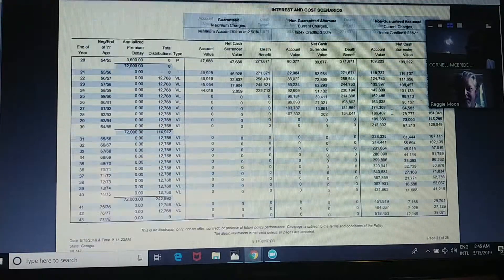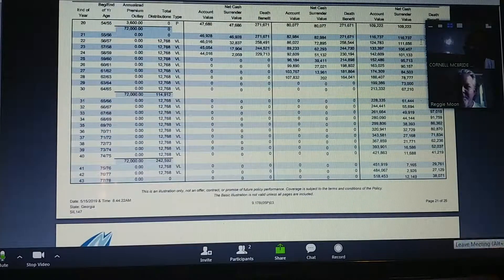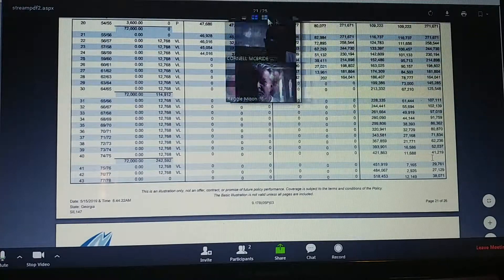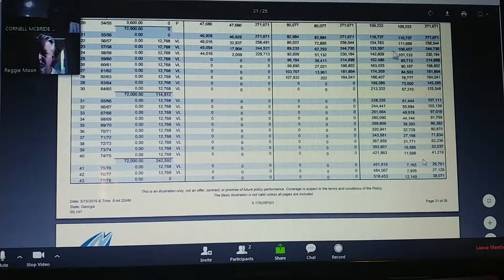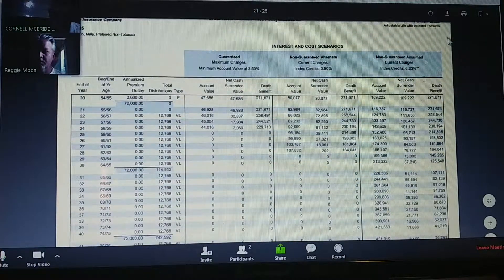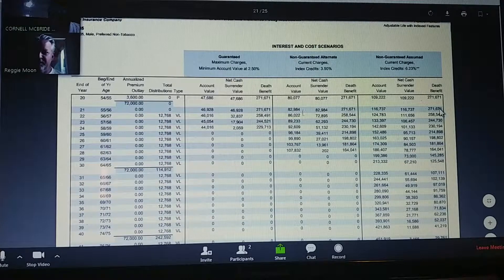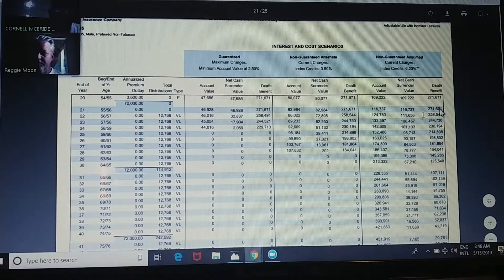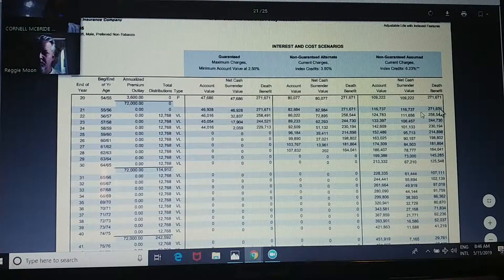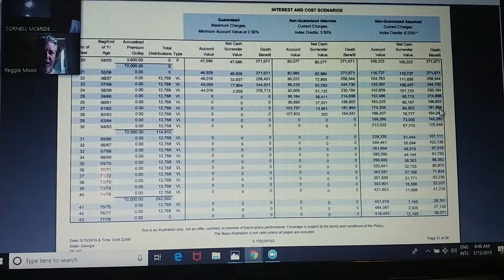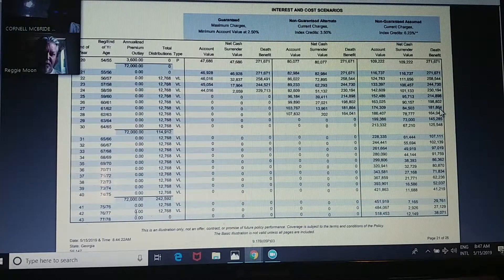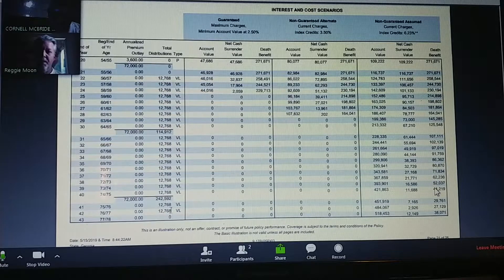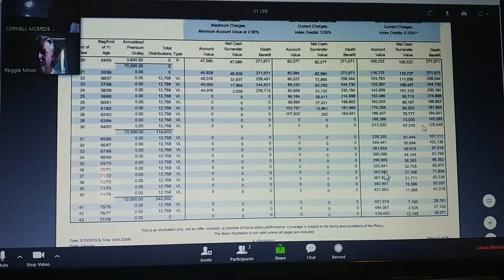Do we see the death benefit going down? Yes. So his death benefit starts going down as soon as he begins to take the withdrawal right here, in the distribution phase. So during the distribution from year 20 to age 57, and that's just how we programmed it. So his death benefit's going down but his account value is going up.